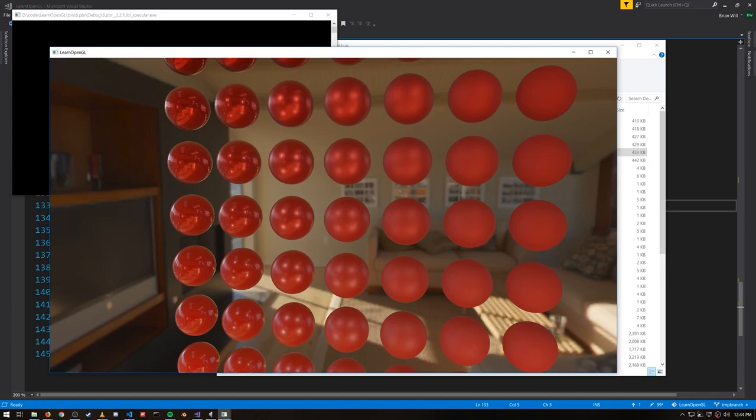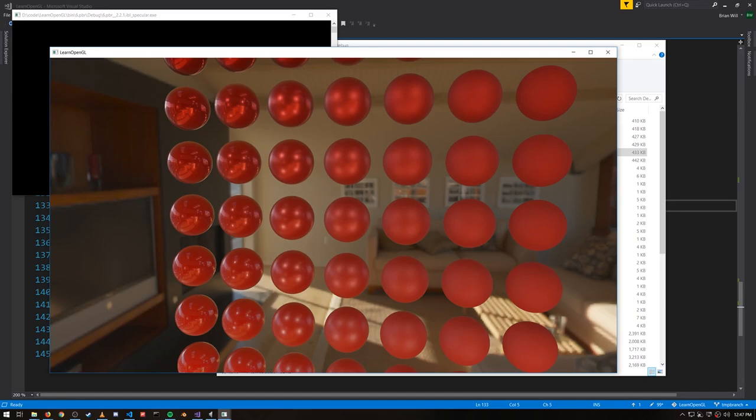The specular light calculation, however, depends not just on the normal and the vector to the camera, but also the vector to the light source. And so when we construct another precomputed environment map for the specular light, it can only account for one combination of view vector and light vector. So we can't fully capture a precomputation of the specular light of our environment the same way we can for diffuse light.